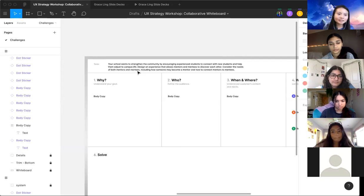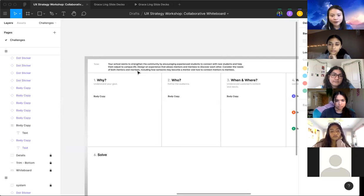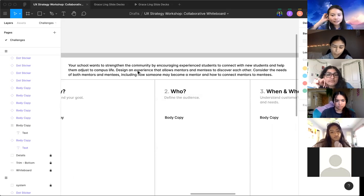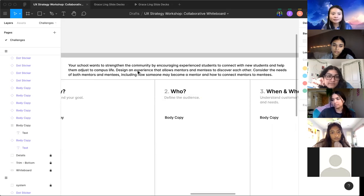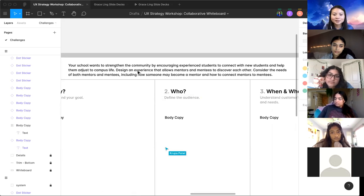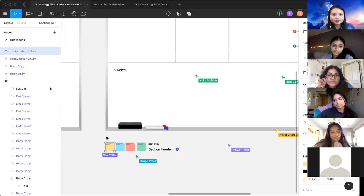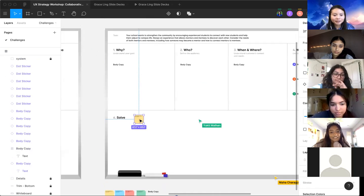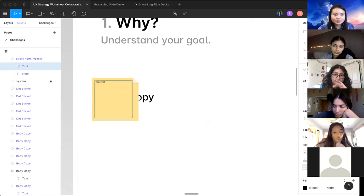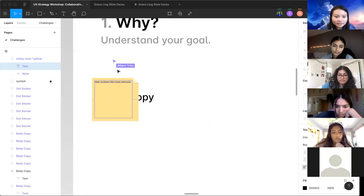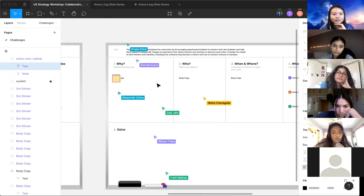The prompt is to design an experience for students to connect with mentors and mentees. It's pretty broad — it could be upperclassmen helping underclassmen adjust to campus life, it could be a website, an app, or a club. These are sticky notes in Figma — you can duplicate them and write anything you want. The idea of why could be to help students feel more welcome. Feel free to drop anything you want, anything that resonates with it, like why you want to help students feel more welcome.